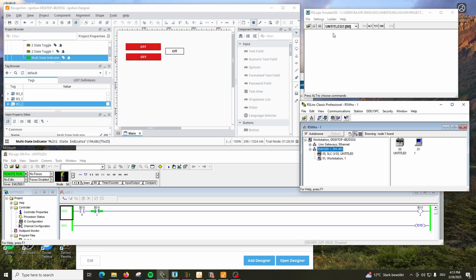Finally, this is the video you might have been waiting for a long time, in which I'm going to show you how you can connect Ignition SCADA to RSLogix 500 without a real PLC via RS Emulate with the communication OPC-DA.